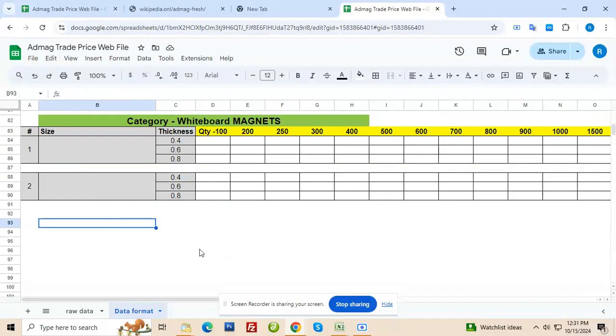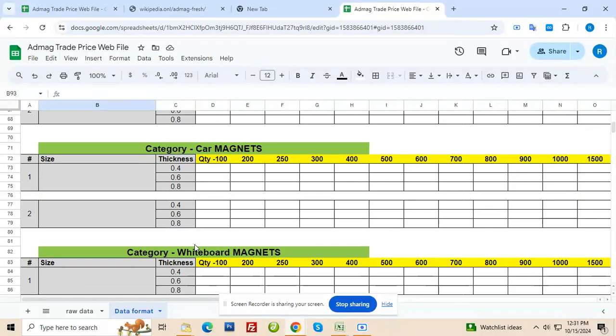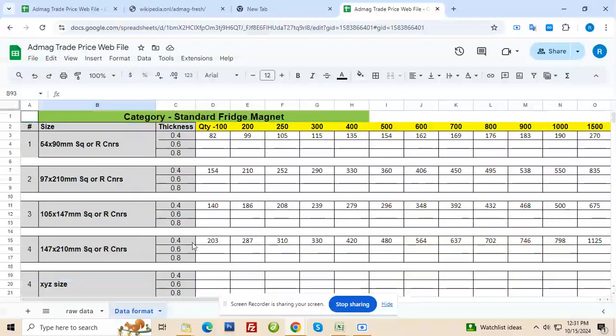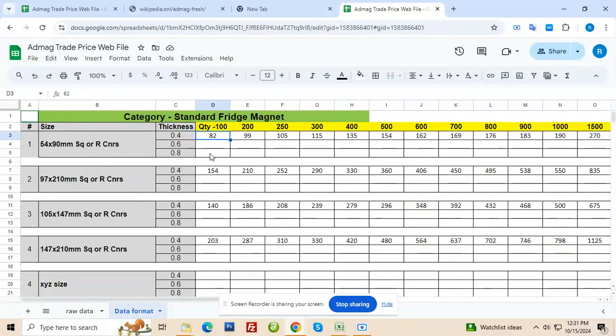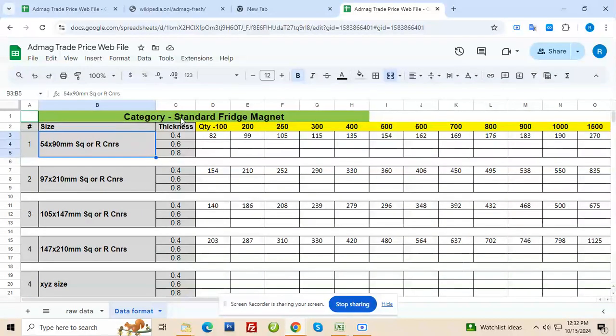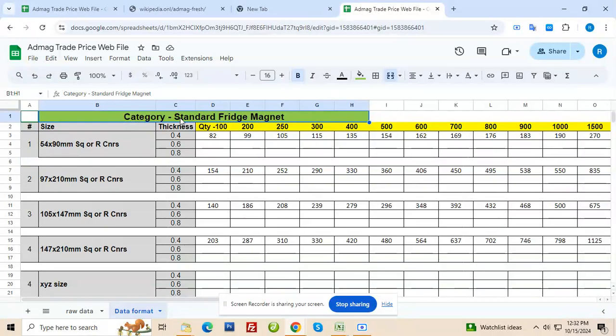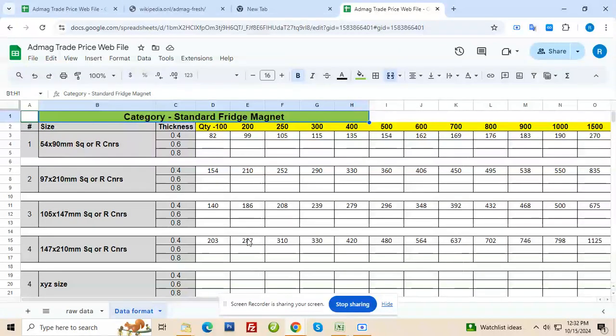Once it's all finalized and inserted by you, then all you have to do is keep on updating price in future as well. So for now I need a price for 0.6 and 0.8 for all the shapes in various categories. So it will be very crystal clear to everyone which price applies to which quantity, which thickness, which size and which category.